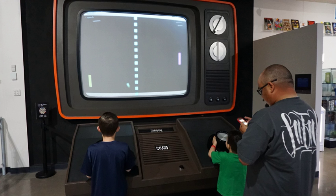Early games used interactive electronic devices with various display formats. The earliest example is from 1947. A "Cathode-ray tube amusement device" was filed for a patent on 25 January 1947 by Thomas T. Goldsmith Jr. and Essel Ray Mann, and issued on 14 December 1948 as U.S. patent 2455992. Inspired by radar display technology, it consisted of an analog device that allowed a user to control a vector-drawn dot on the screen to simulate a missile being fired at targets, which were drawings fixed to the screen.